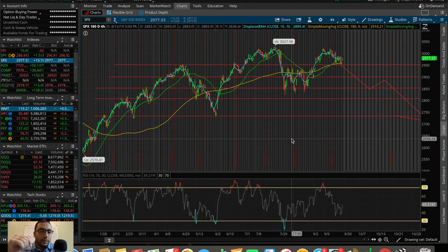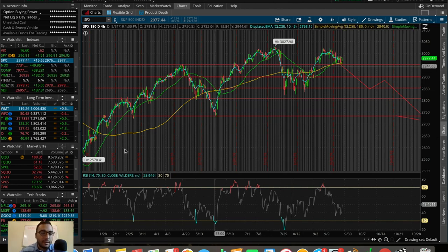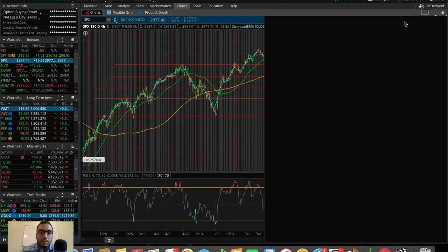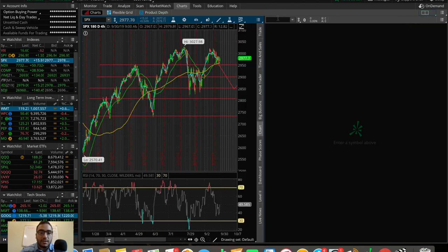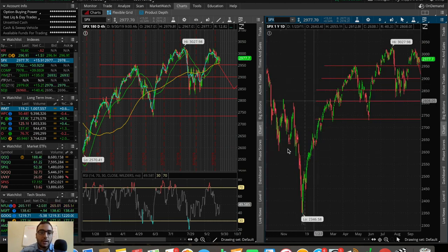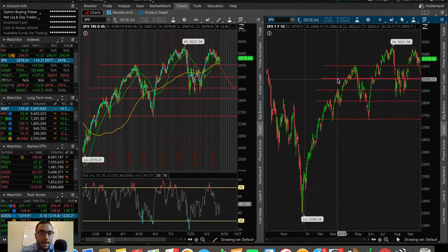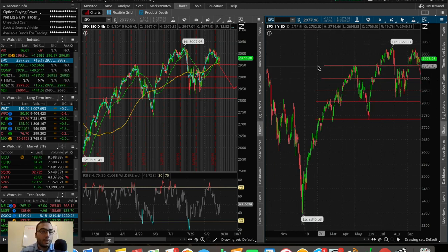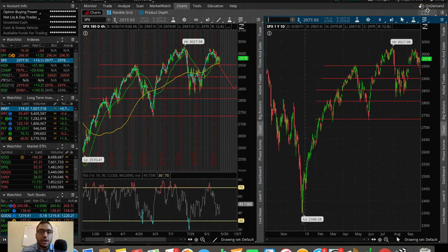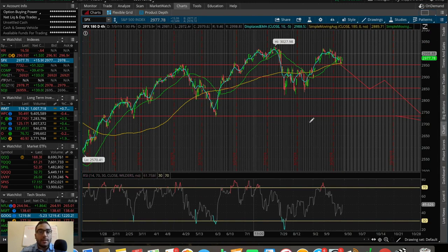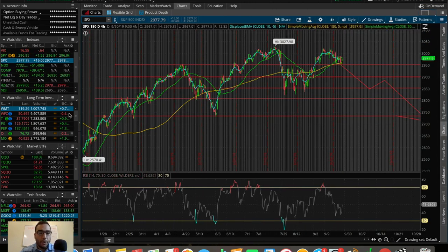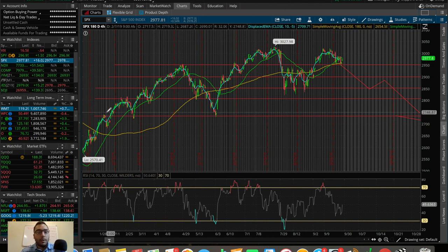Once you download Think or Swim, this is kind of what it's going to look like right when you open it up initially. You're not going to have indicators — it's going to look more like this. Let's say I pull up SPX, the S&P 500 — you don't really see any moving averages, you don't see an RSI, you don't see an EMA. But once you set up all your indicators, you're going to have this platform with your chart here and watch lists on the left.